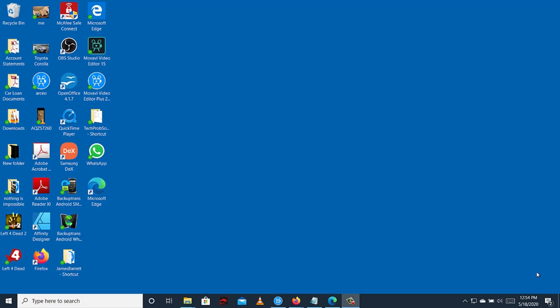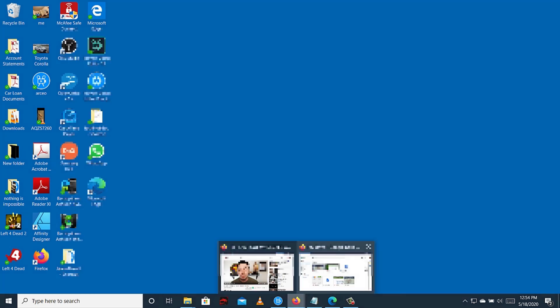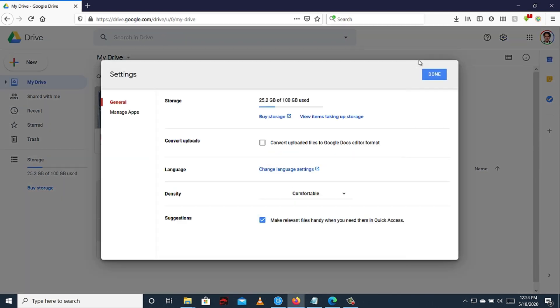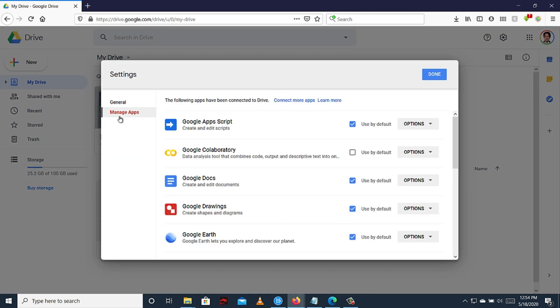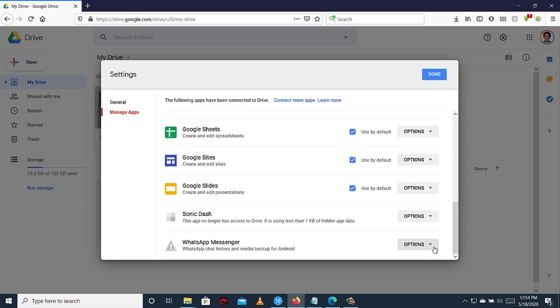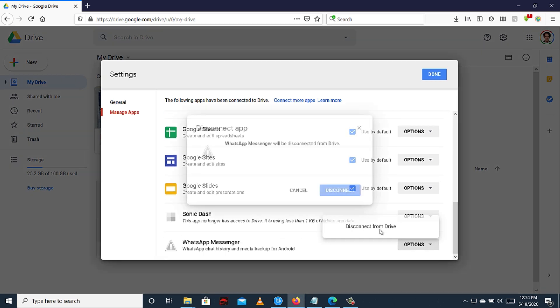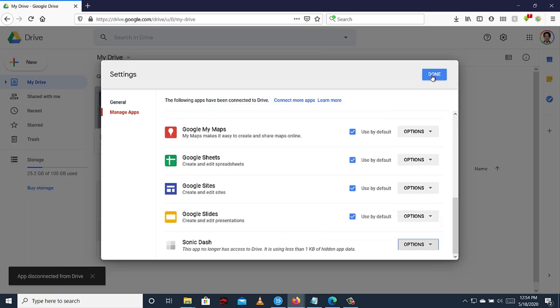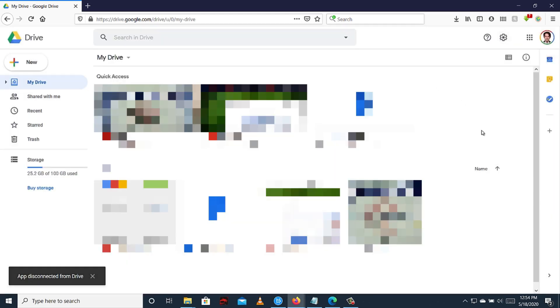Final step is to go to your Google Drive. You can also do this using your phone, but I'm going to do it in my computer. Click this, Settings, Manage Apps, then disconnect WhatsApp from Google Drive. Then you can now connect your Android phone to your computer.